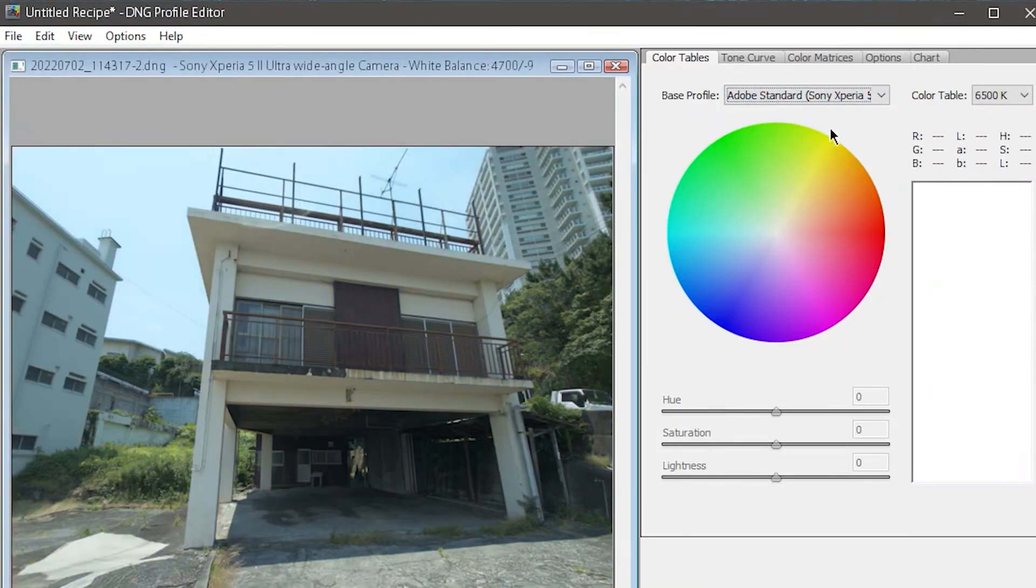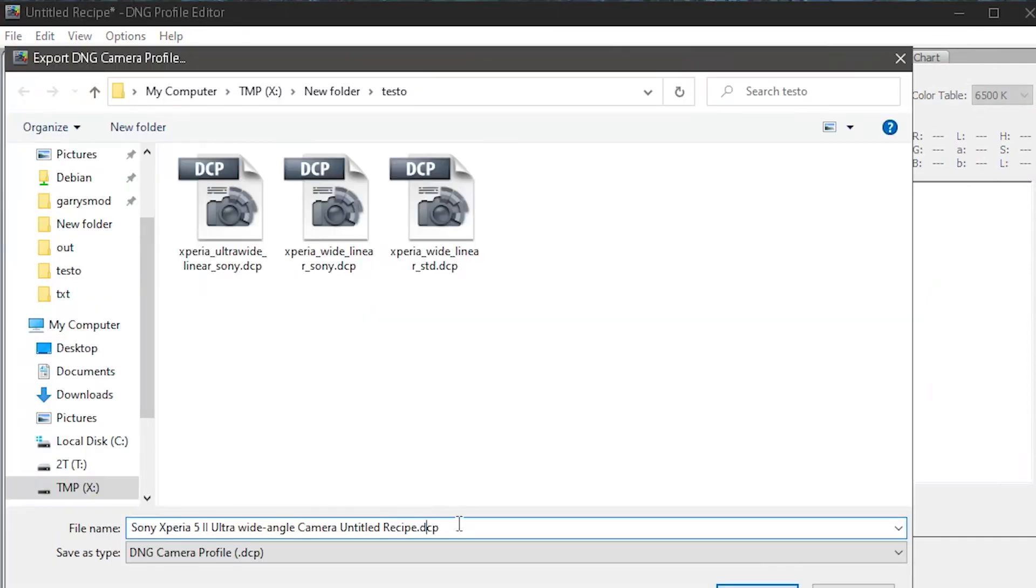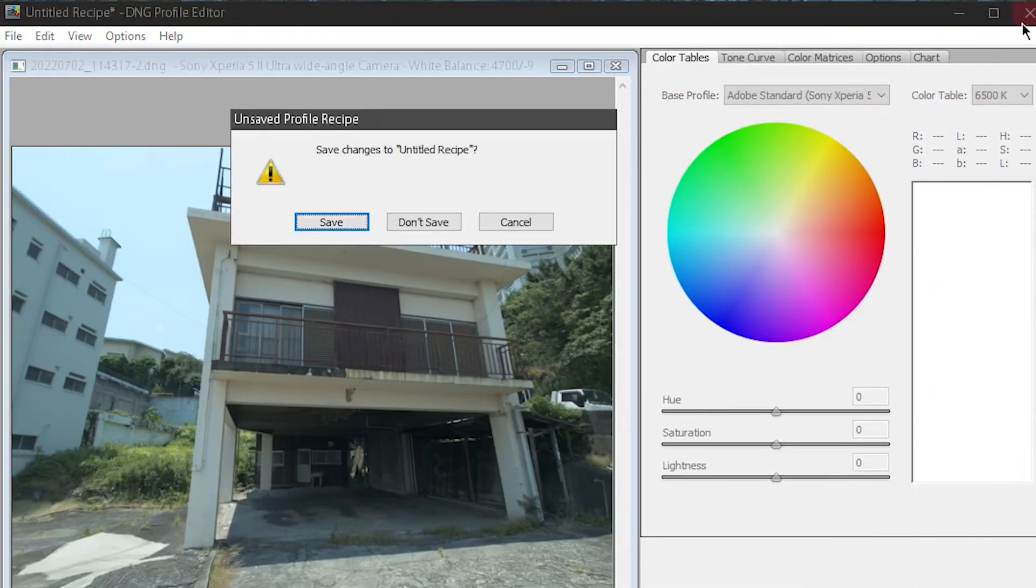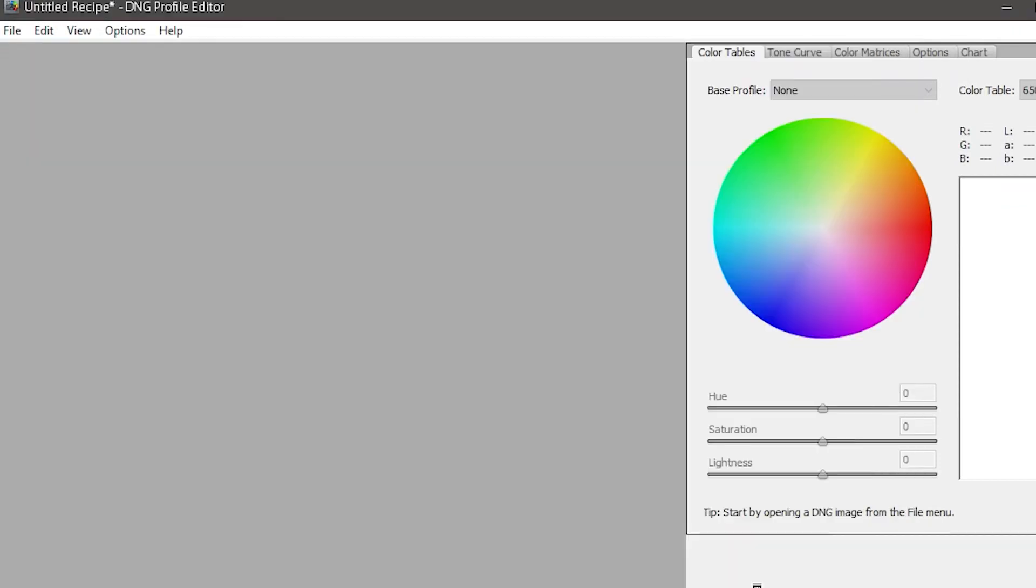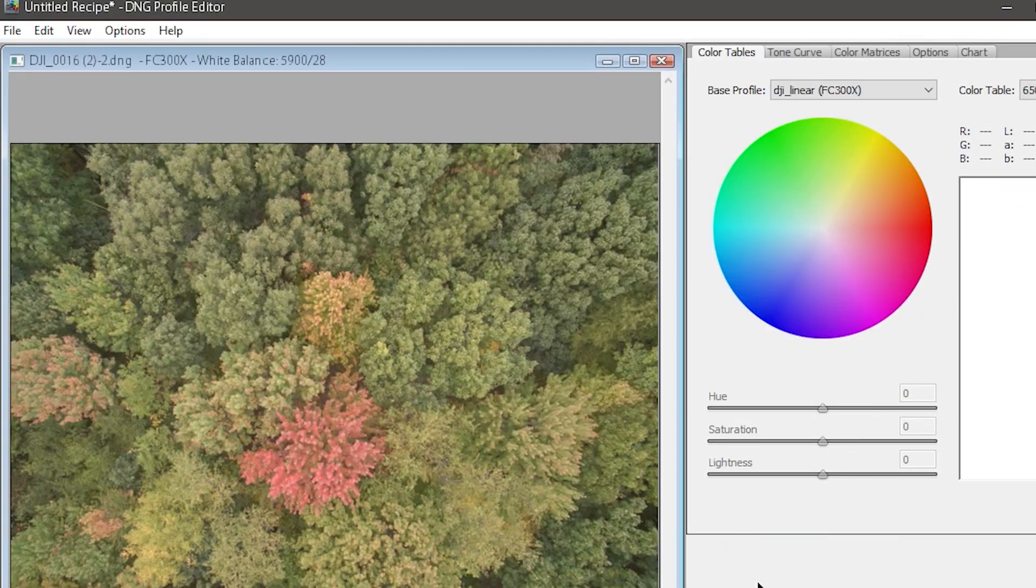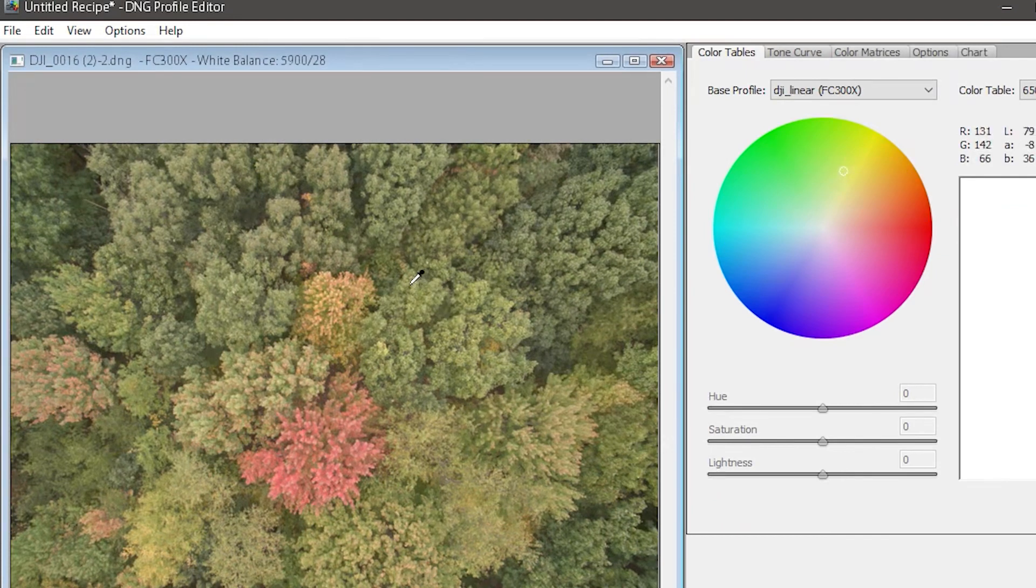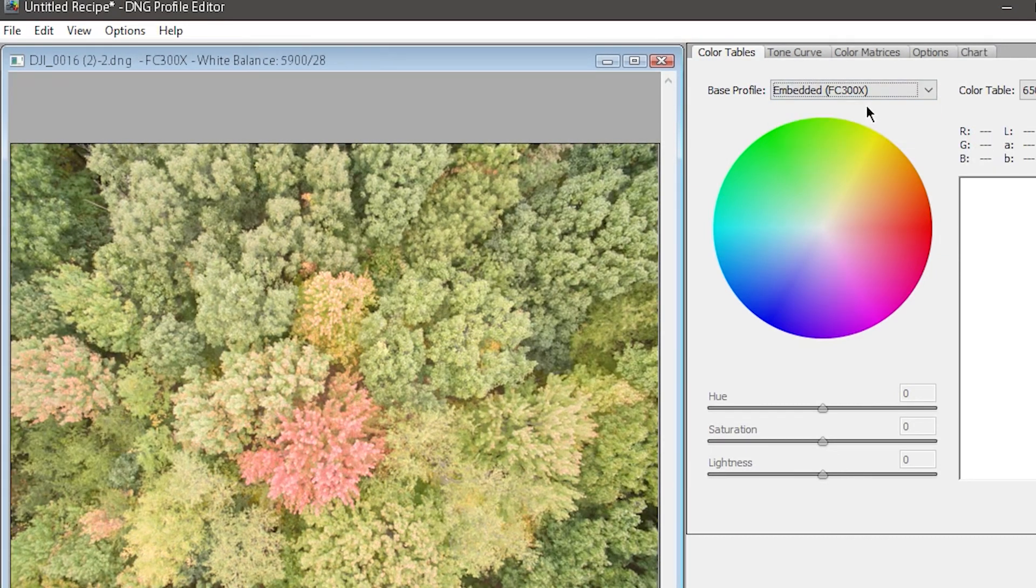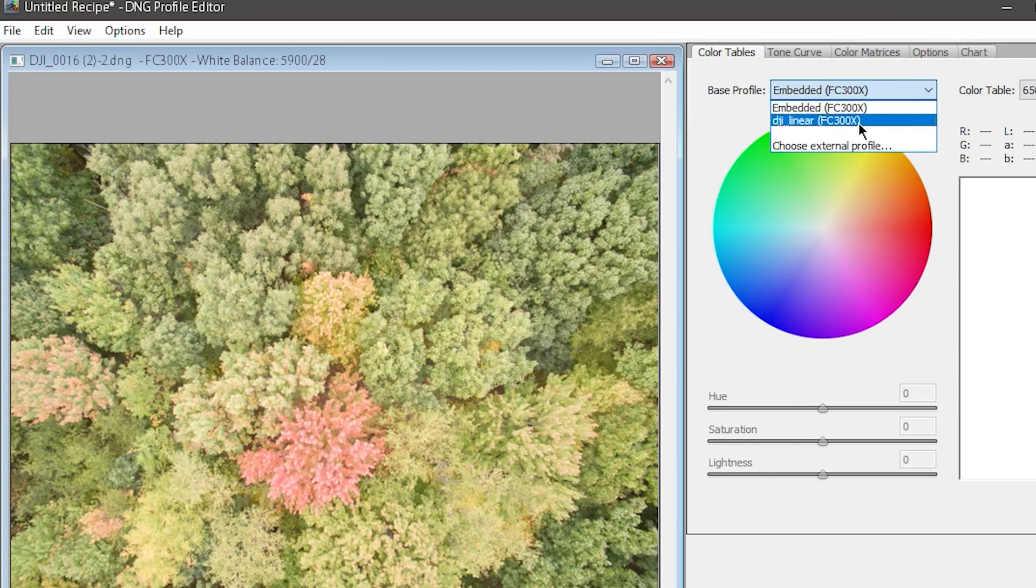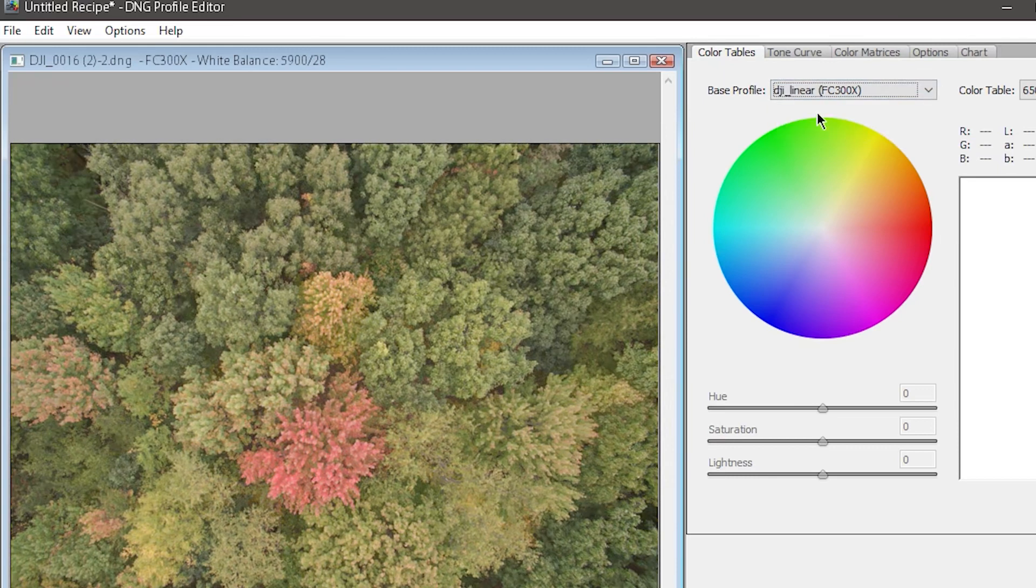One last thing I'll point out is the quadcopter DNG. Remember how I re-exported the Sony RAWs as DNG again, and it allowed me to access Adobe's standard color in my profile editor? Well, if I open the newly exported DNG for the quadcopter, you'll see I still don't get the option. That's because certain cameras just don't support that.